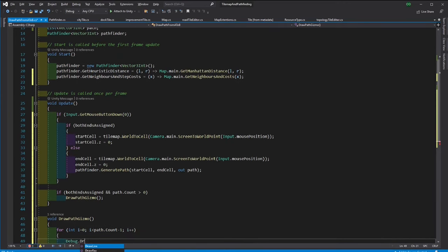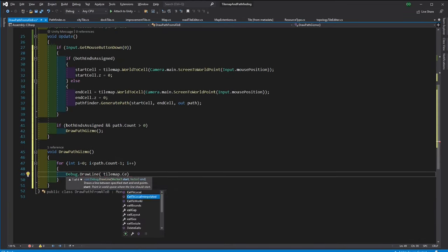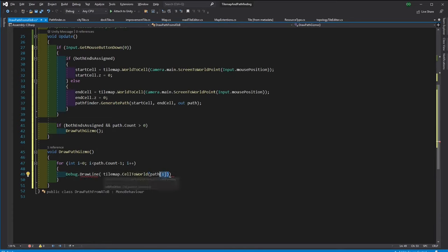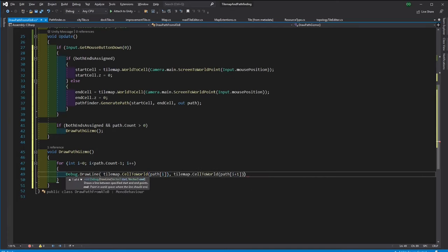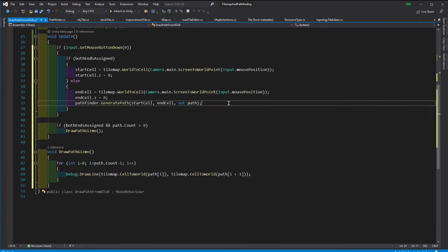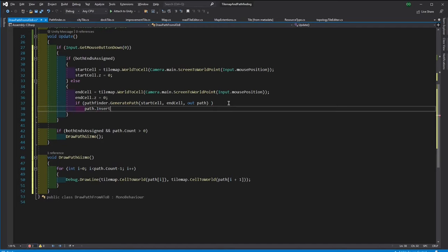It will iterate through the path and draw the line between the consecutive pairs of the path. Since this path didn't include the start position let's add the start node if we find the path as well.